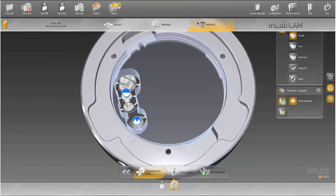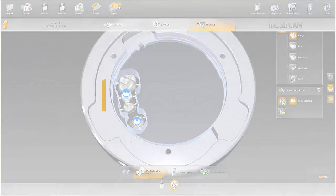Thank you very much for your attention. Enjoy working with the InLab CAM software 15.